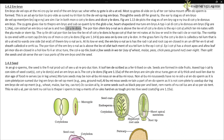The portion of the embryonal axis above the level of cotyledons is the epicotyl, which terminates with the plumule or stem tip. The cylindrical portion below the level of cotyledons is the hypocotyl, which terminates at its lower end in the radicle or root tip. The root tip is covered with a root cap.